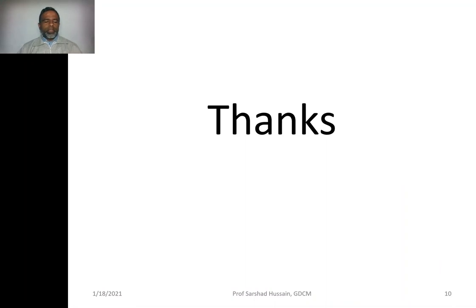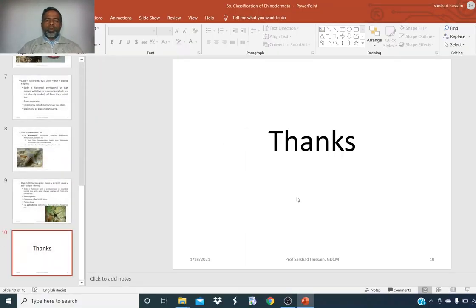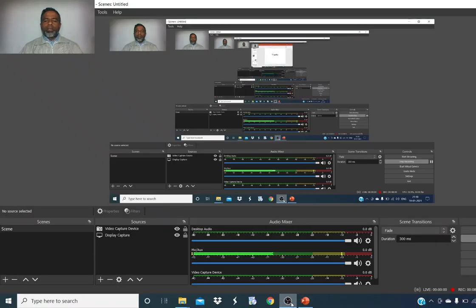Thanks. This is all about the classification of the phylum Echinodermata.